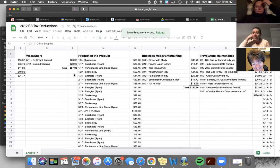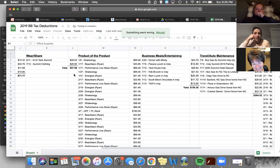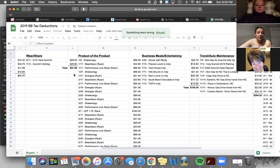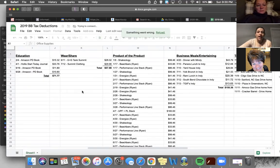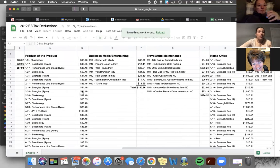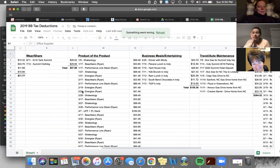So your Shakeology, your beach bars, your performance line, Energize, all of it, all of your completion packs, it's all going on there. I put dates next to everything. I don't know what's necessarily needed for dates. You technically should have receipts for everything.